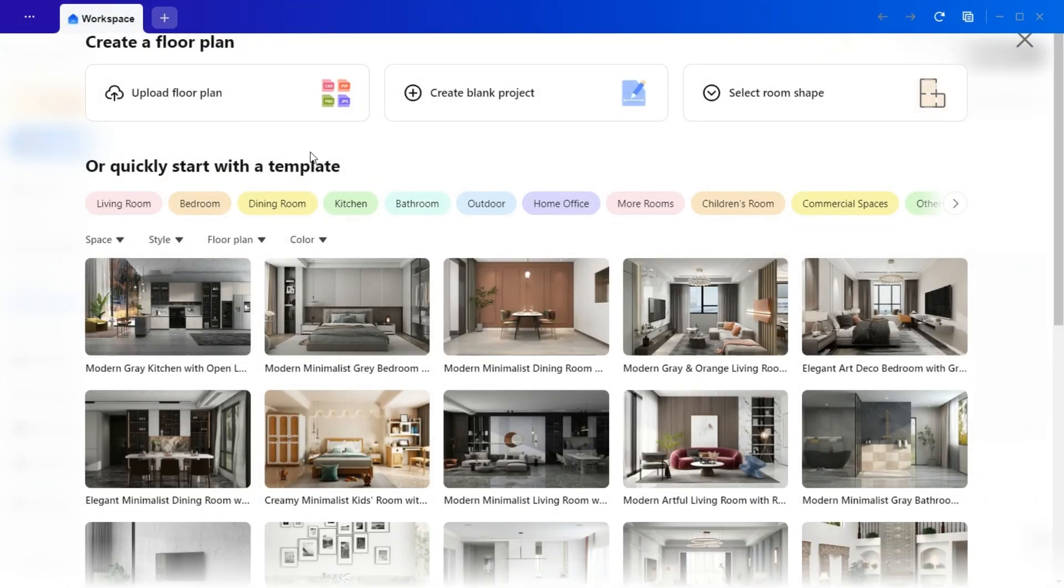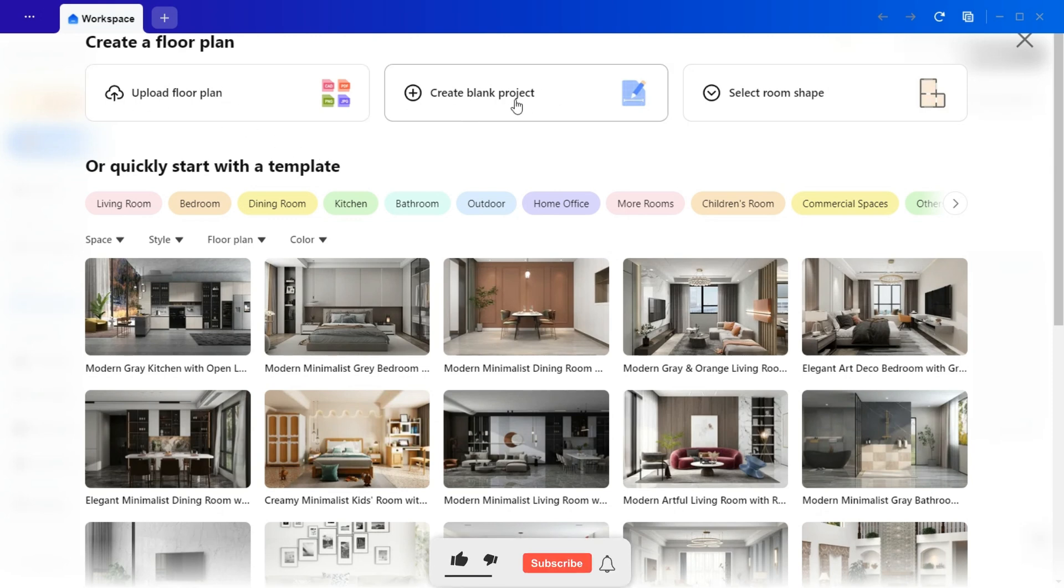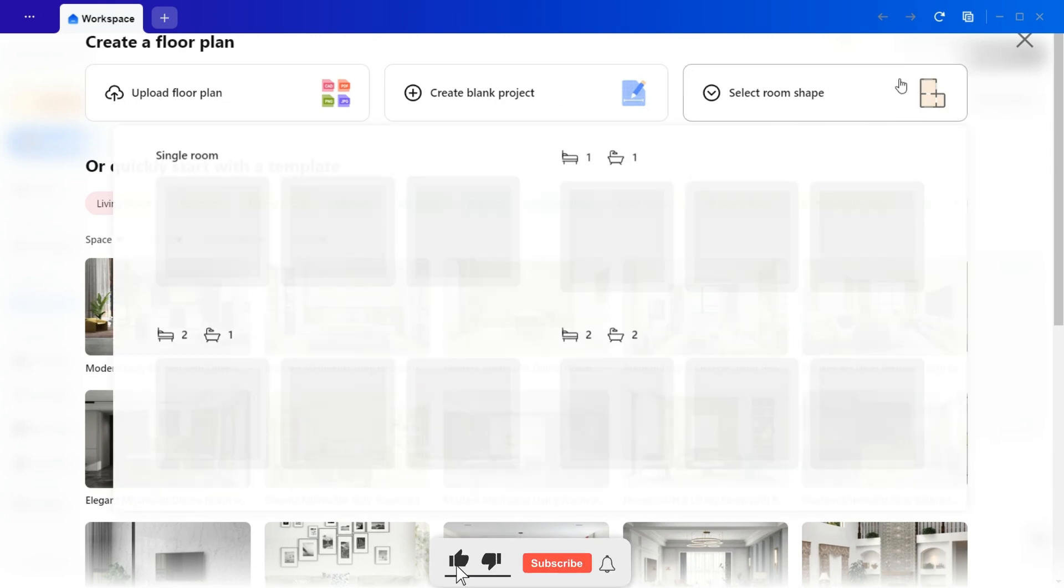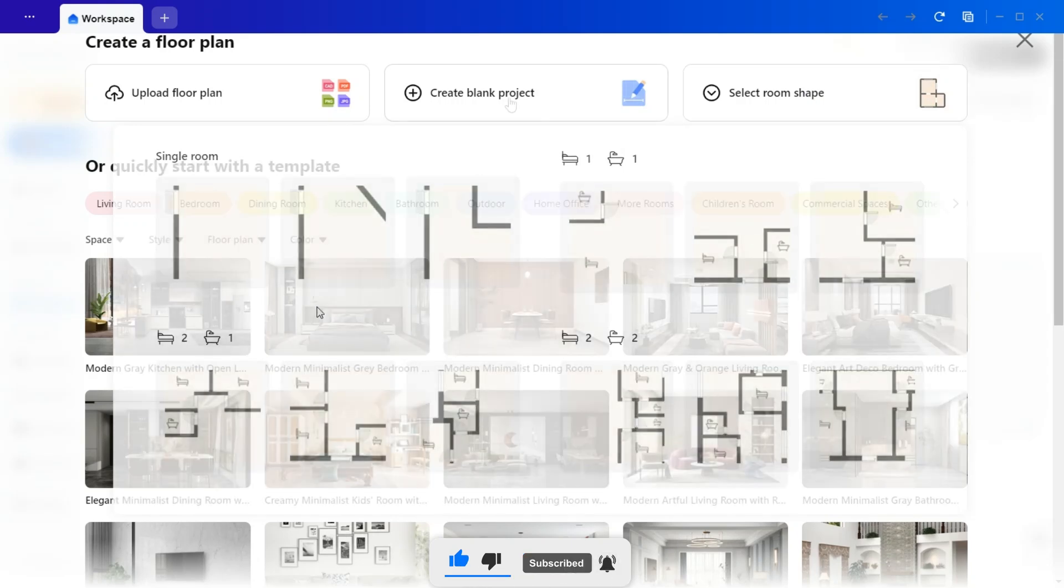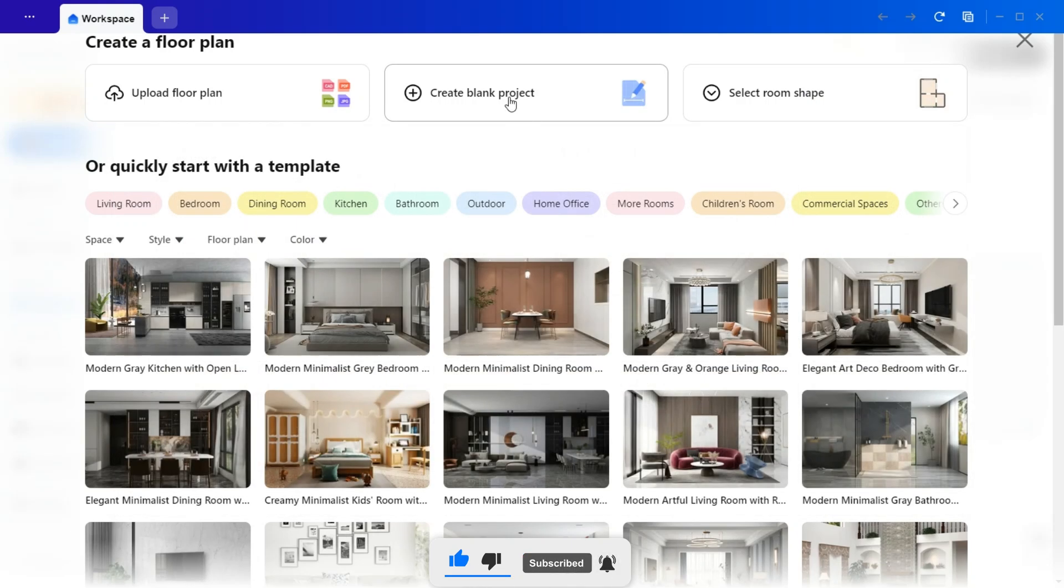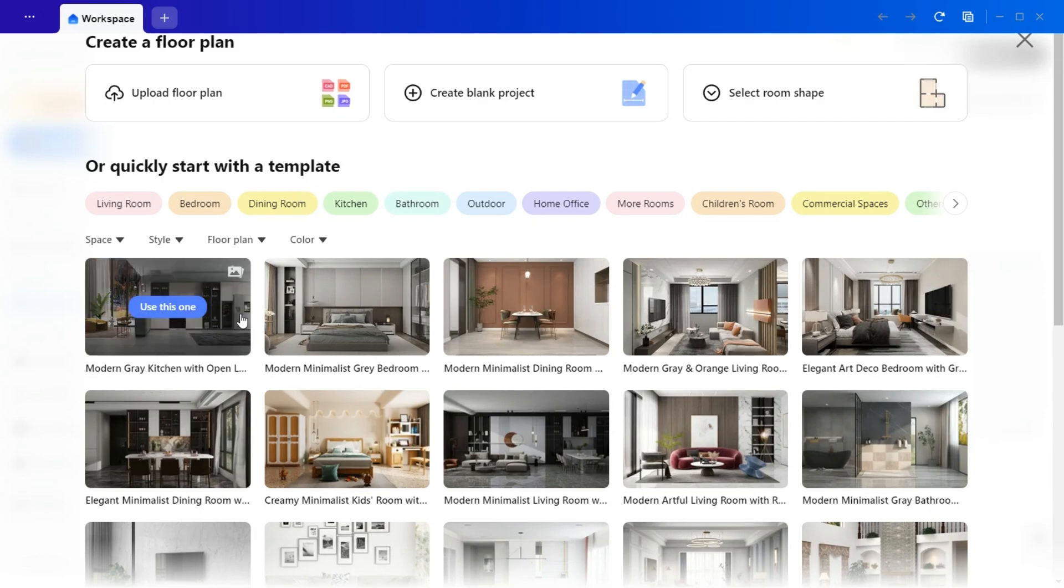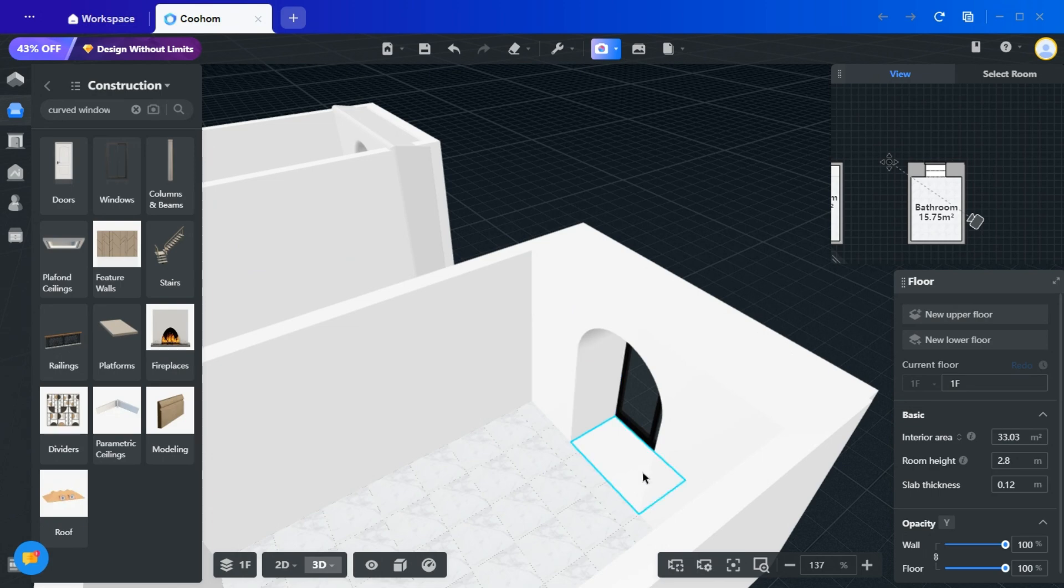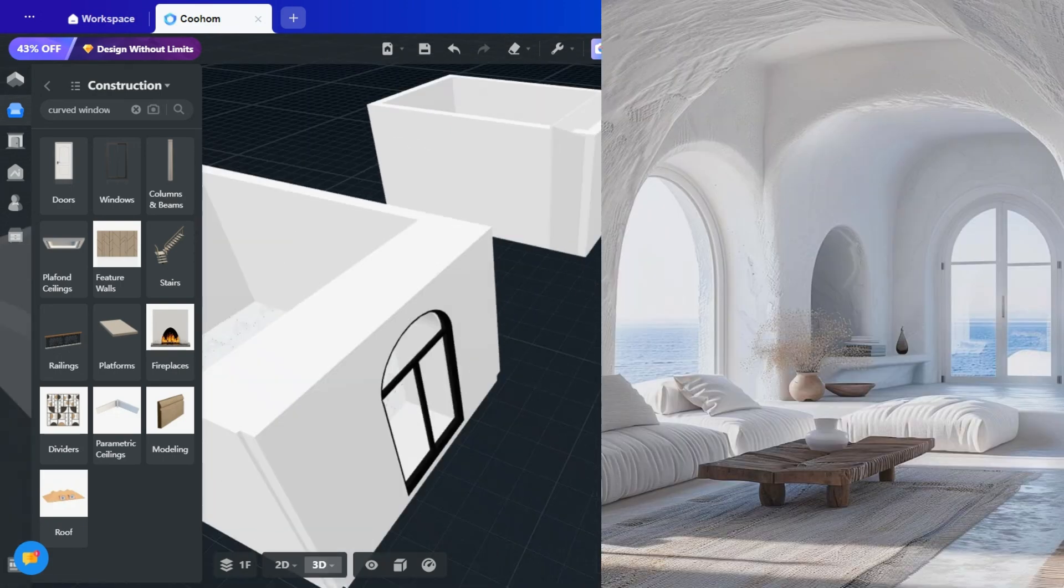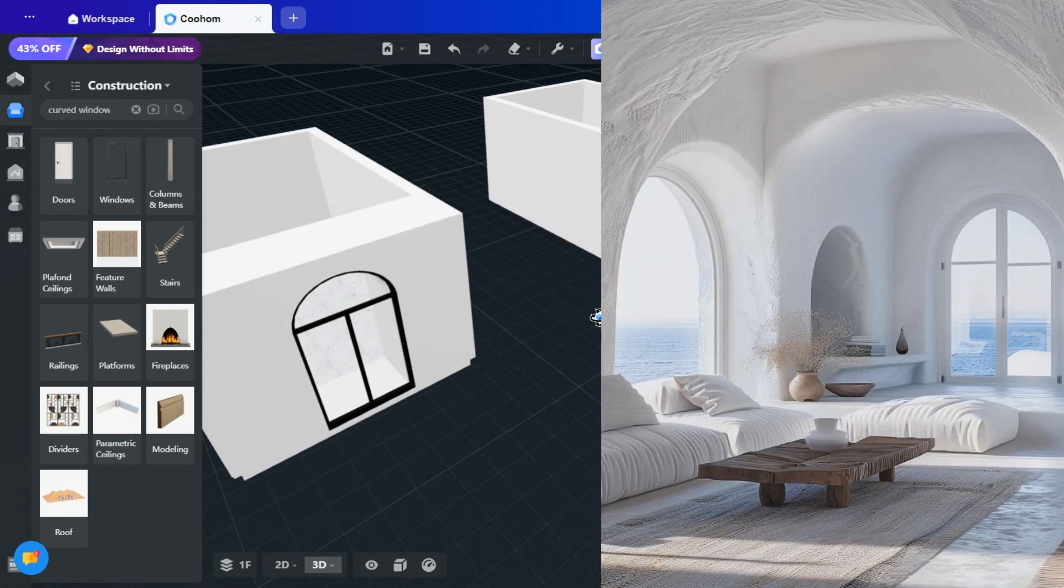If you already have an existing floor plan, simply upload it here to create a new project. Alternatively, you can select a room shape from the templates provided, or start from scratch by choosing a pre-designed layout. For this tutorial, I've prepared two bathroom layouts to demonstrate different approaches to achieving a look similar to the one in the reference image.